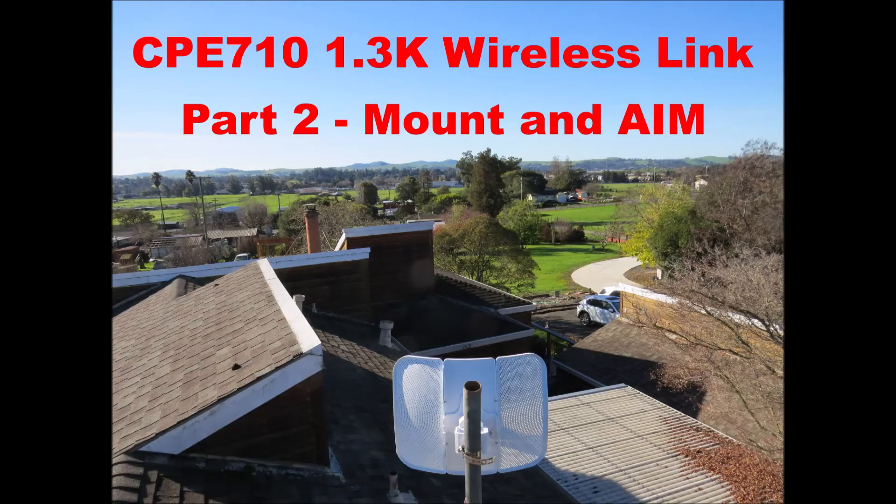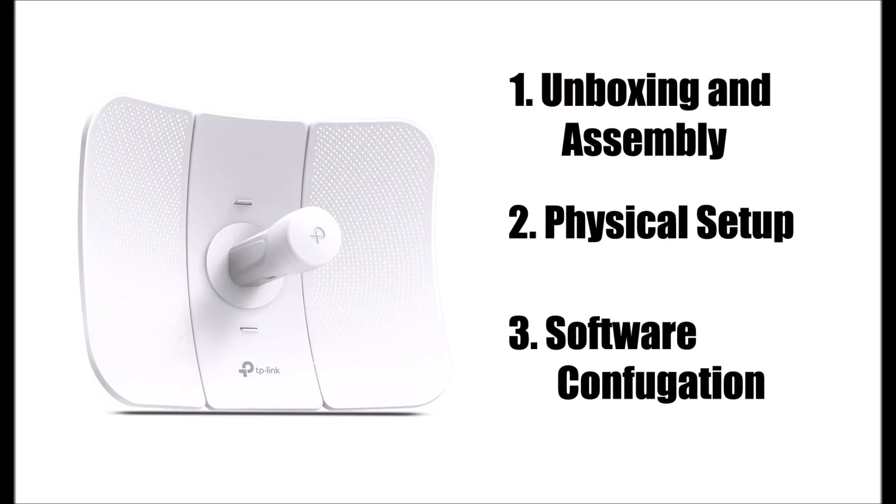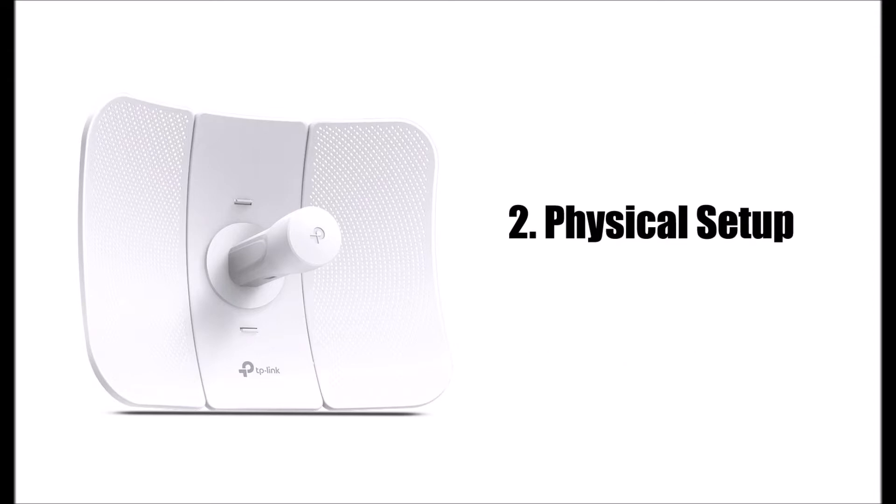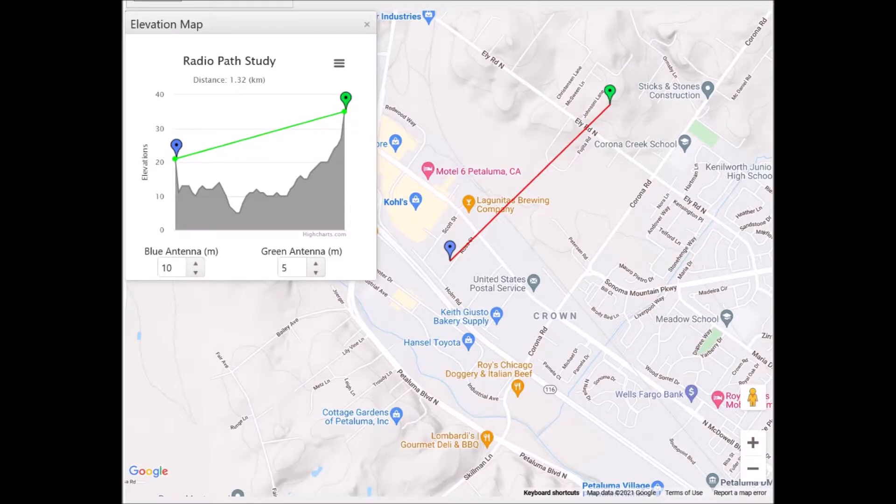Part two, mount and aim. This is part two of our three-part series where we will mount and aim two CPE 710 TP-Link wireless dishes at each other. We've got our locations all marked out and we need to figure out how we're going to mount and aim these devices.